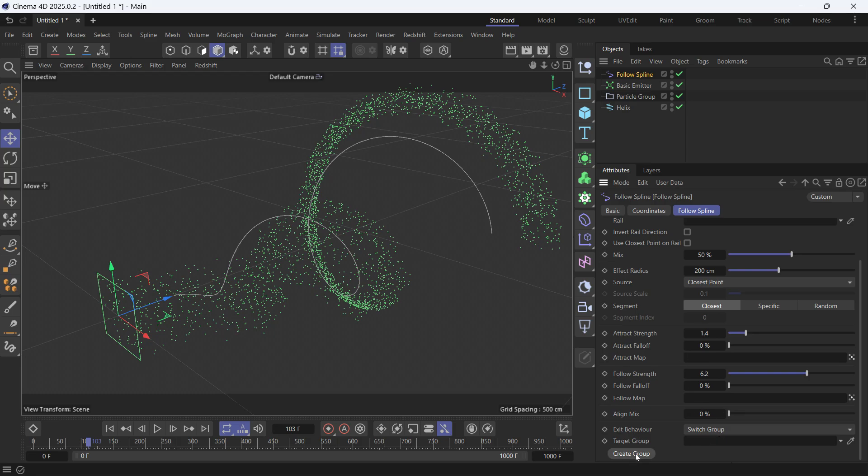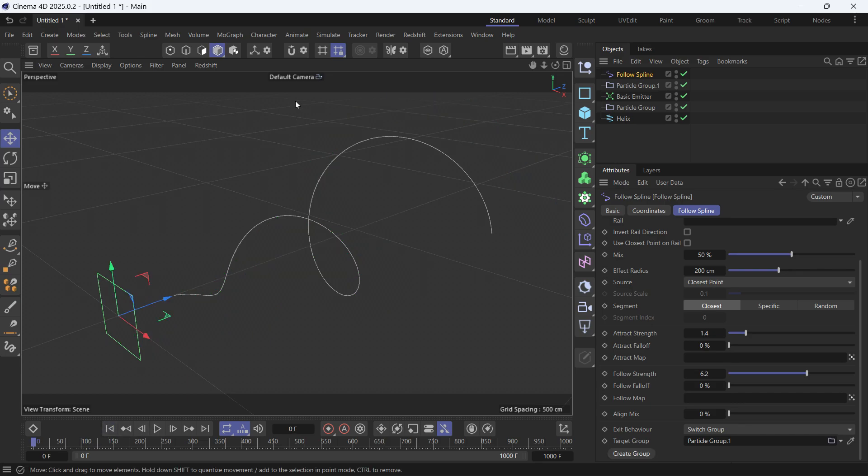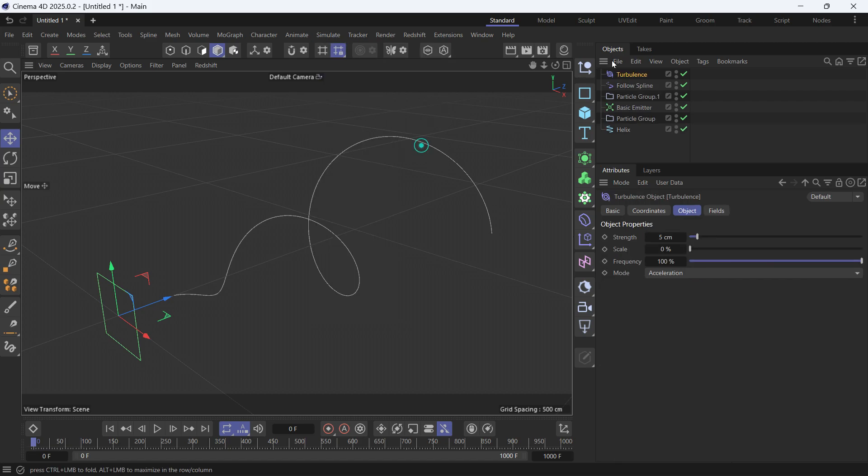For example, go to Simulate, Forces. Let's apply a Turbulence and make it a child of the new group to apply specifically to it. Increase the strength and the scale.